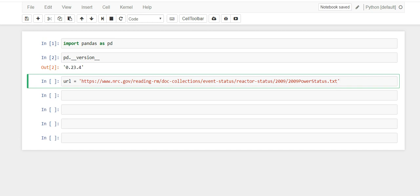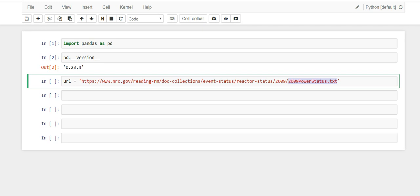I'm going to create a URL variable. I already found the file we're going to read in on an NRC government website. This is the file: 2009 power status.txt. It's not a CSV file, just a regular text file, and the delimiter it has is not a comma. So what pandas function are we going to use to read this in?